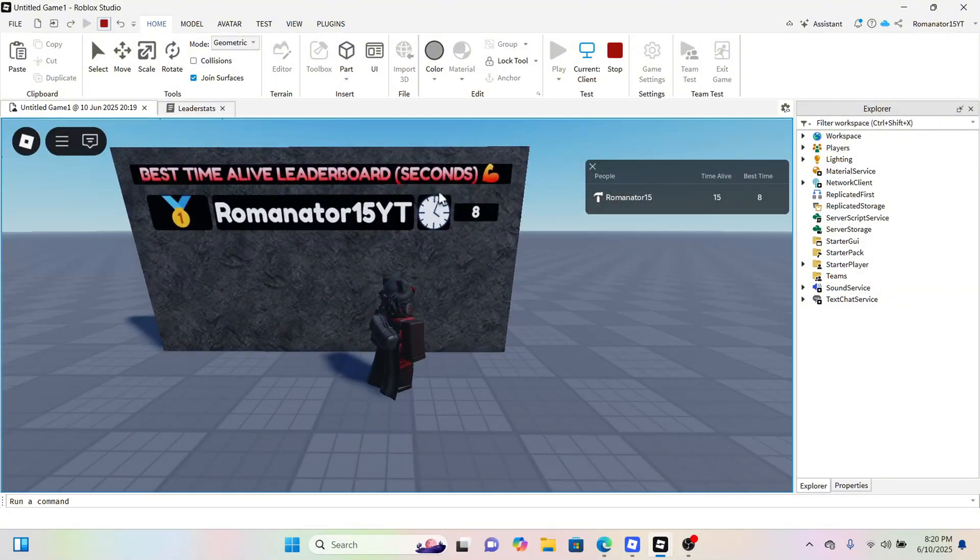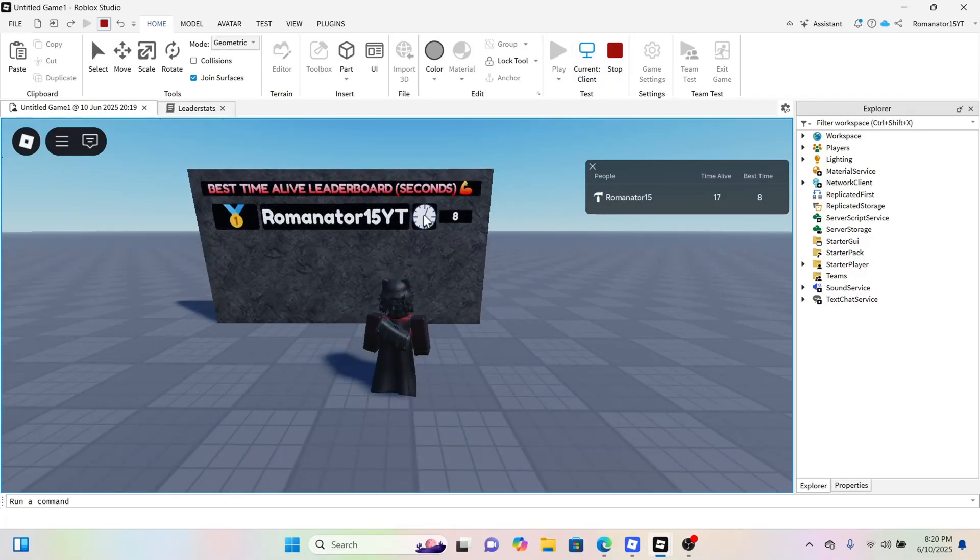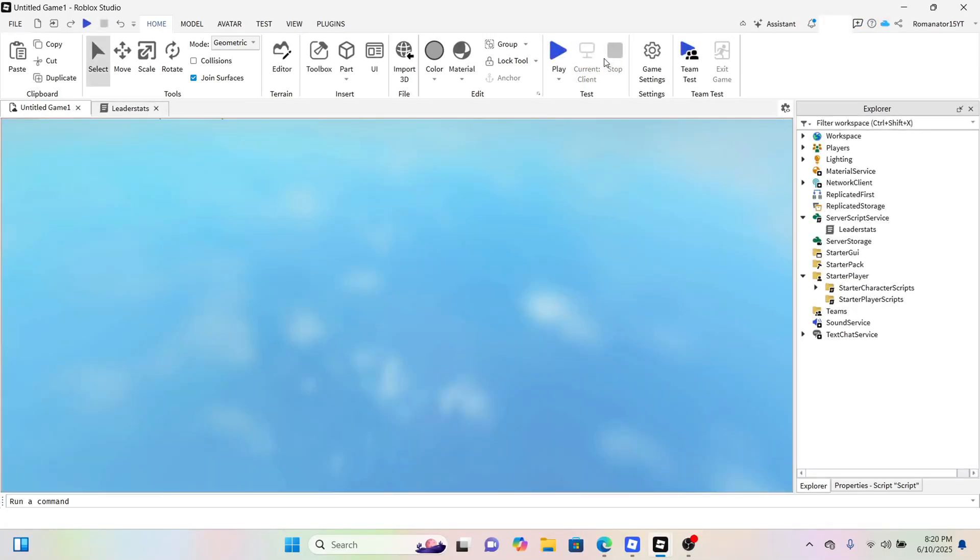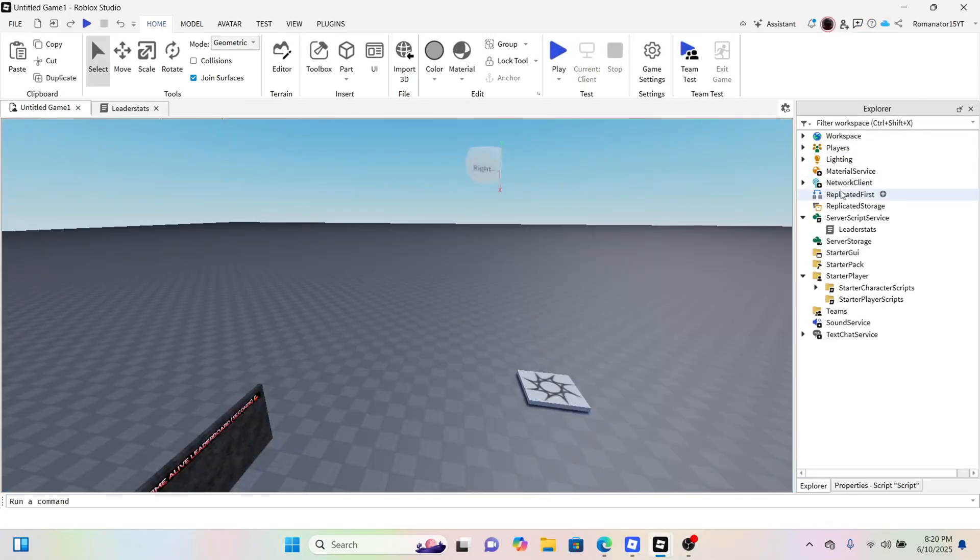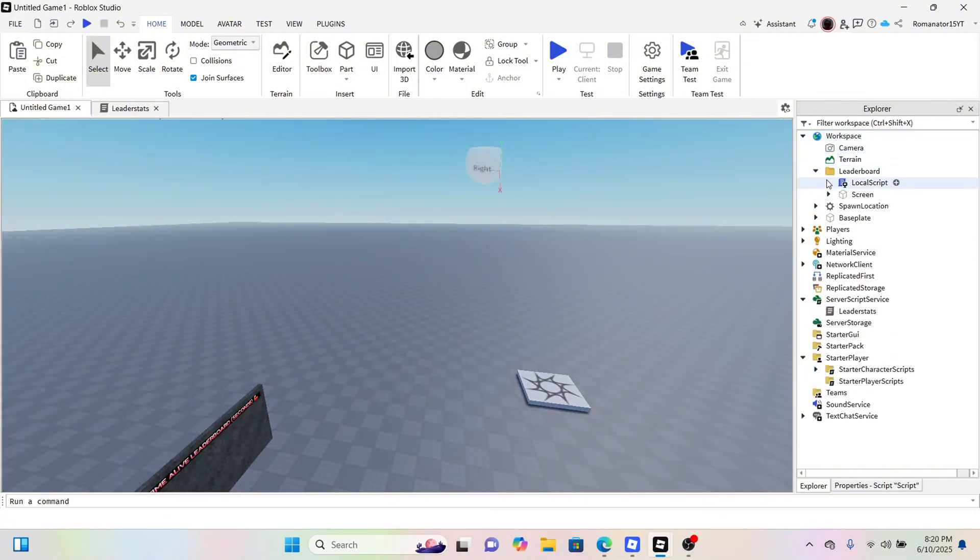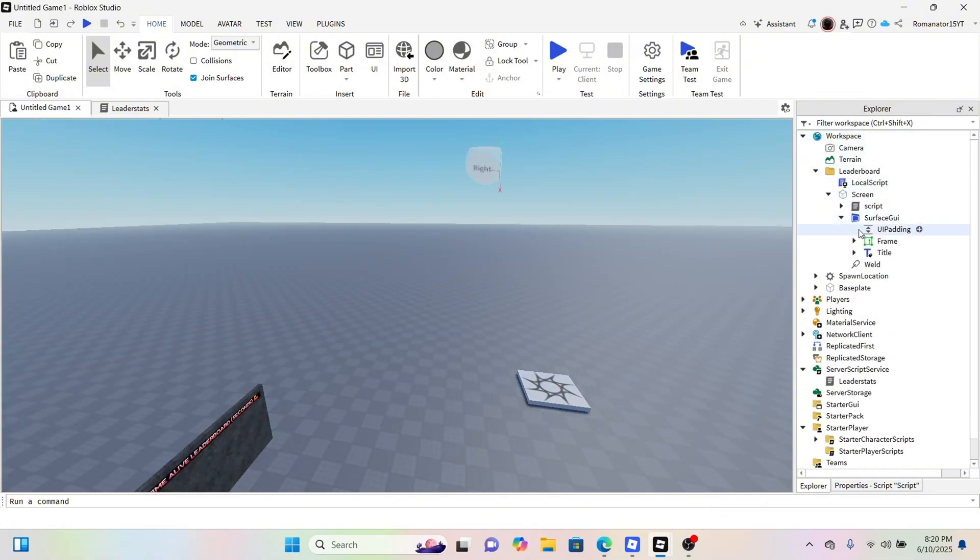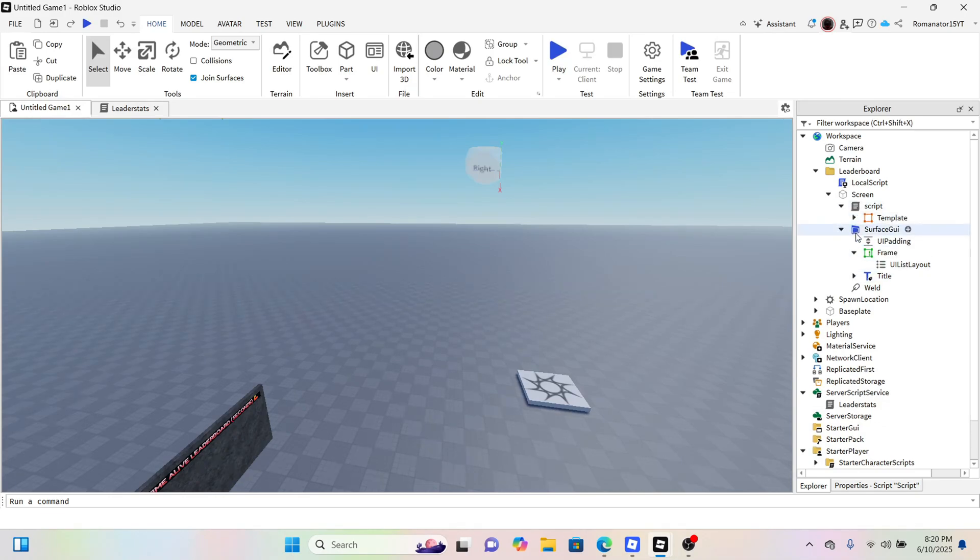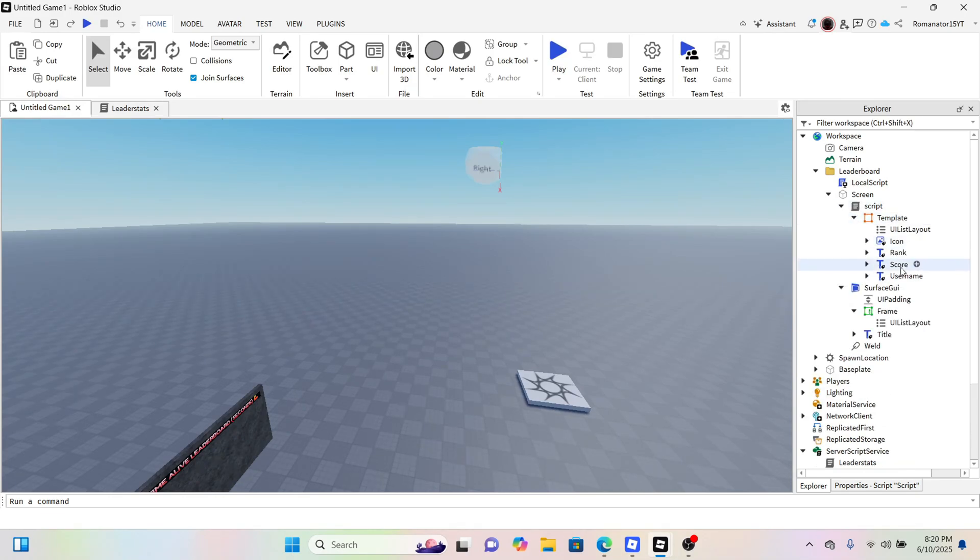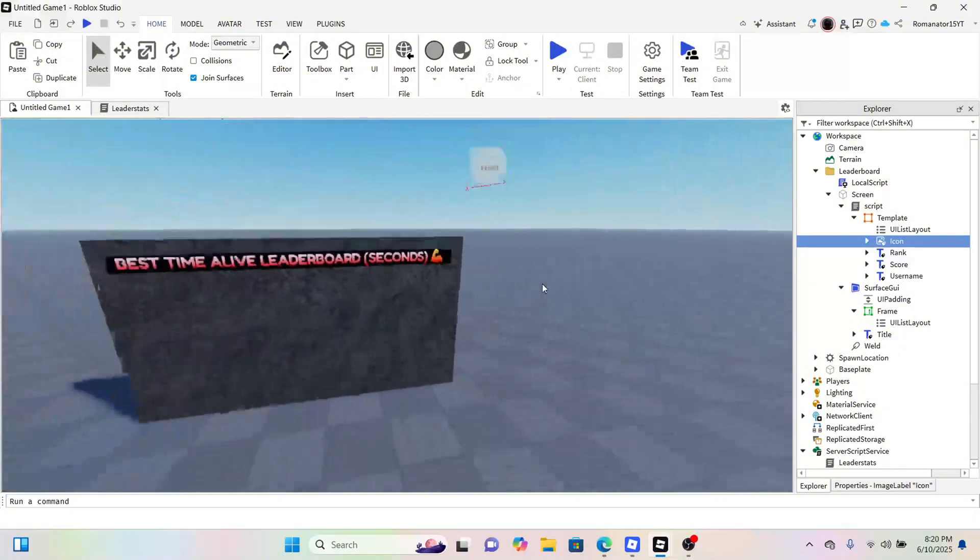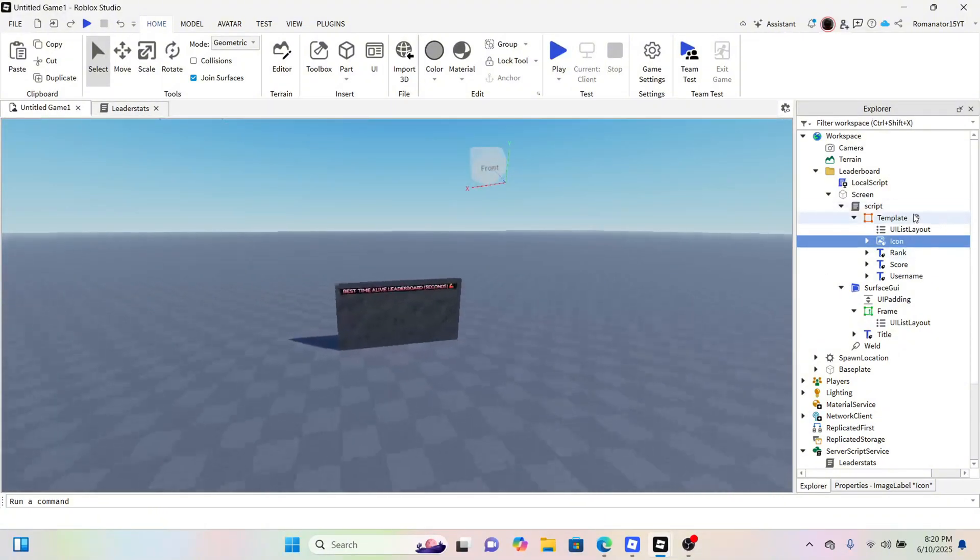I'm gonna go ahead and show you how to change that. You want to go to your board and then the screen SurfaceGui, and then the template, and then the icon. You could change that to whatever image you would like. Mine was a clock.